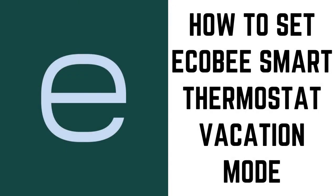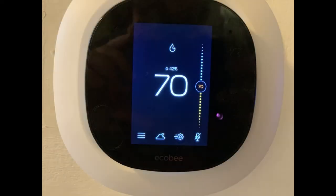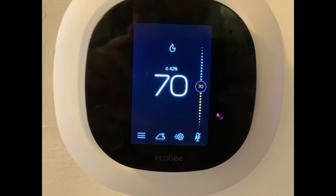Hey everyone. I'm Max Dalton, and in this video I'll show you how to set your Ecobee Smart Thermostat Vacation Mode. One way the Ecobee Smart Thermostat can reduce your heating and cooling costs is its Vacation Mode feature. You can program in a start and end date for your vacations, set thresholds for heating and cooling to kick in, and then get on with planning your trip.